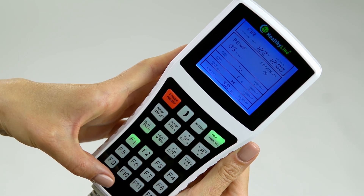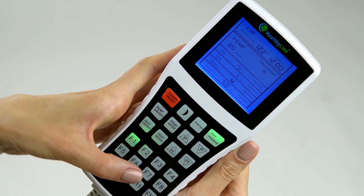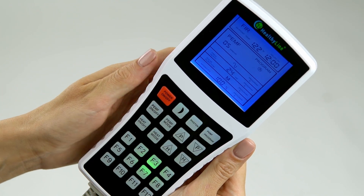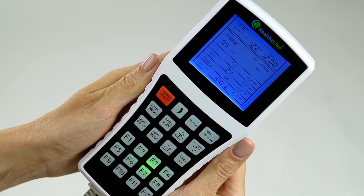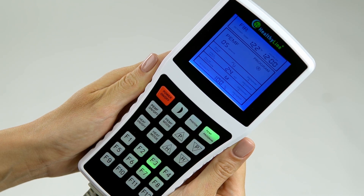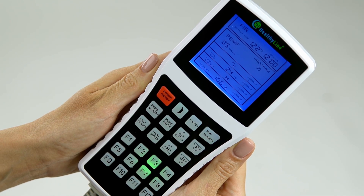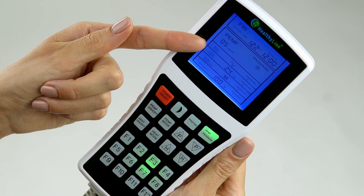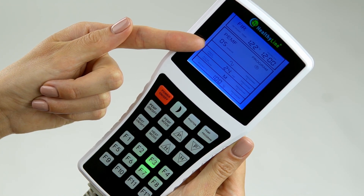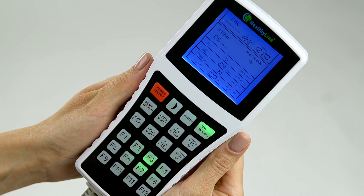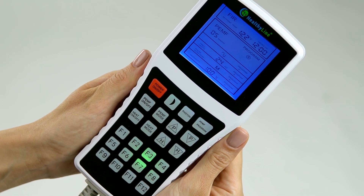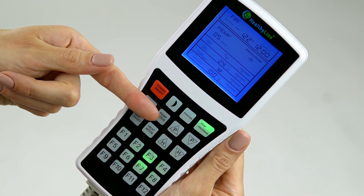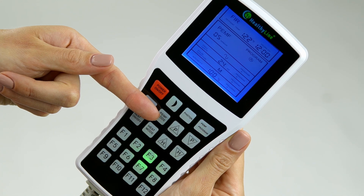Then use the PEMF Mode button to scroll through Segment A, Segment B, Segment C, Segment D. You will see each parameter type flashing as you scroll through the parameters. When the parameter is flashing, you can change the settings for that parameter using the PEMF Mode button.